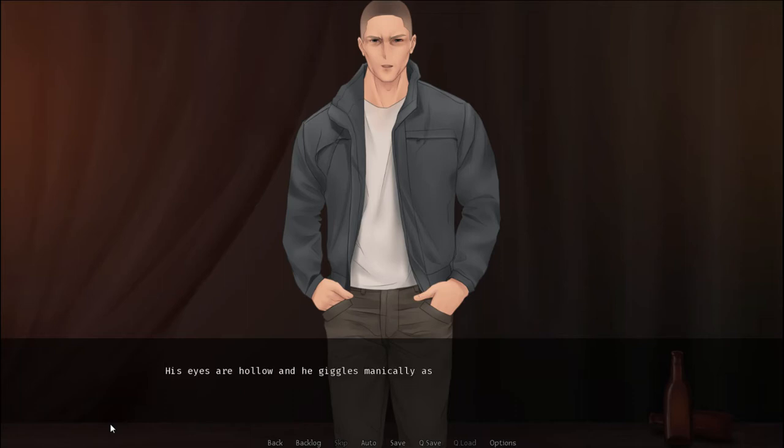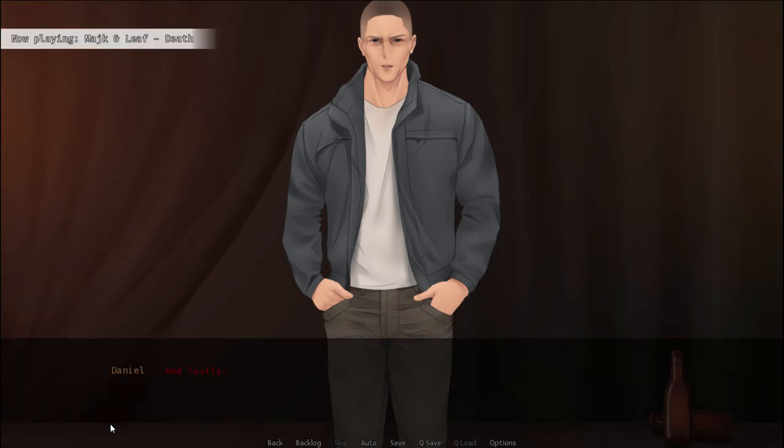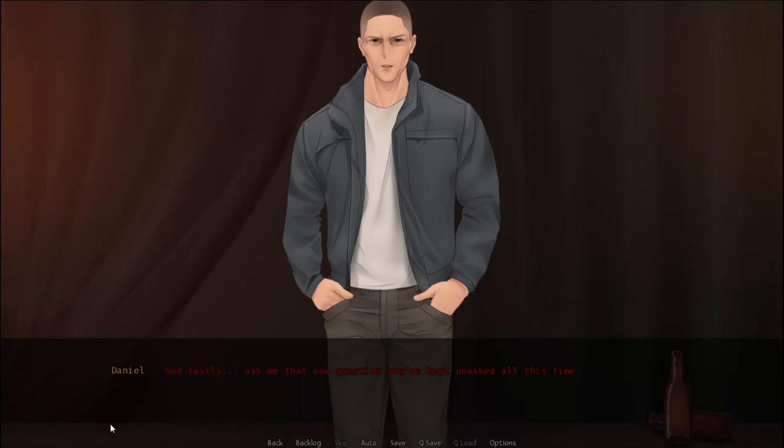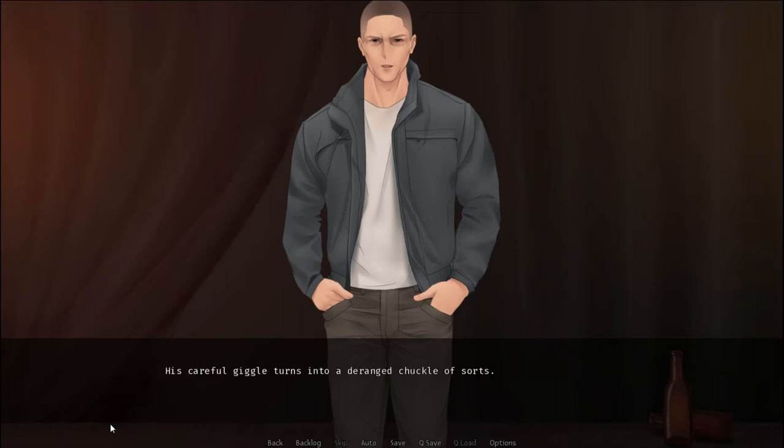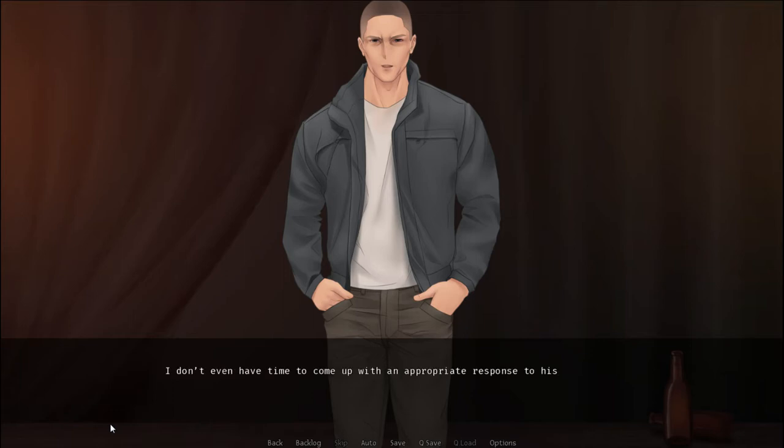His eyes are hollow, and he giggles maniacally as the muscles around his eyes tense up. And lastly, ask me that one question you've kept unasked all this time. This careful giggle turns into a deranged chuckle of sorts.